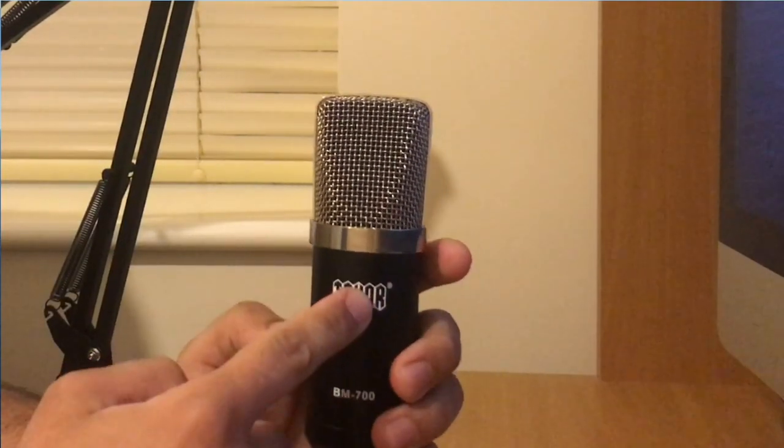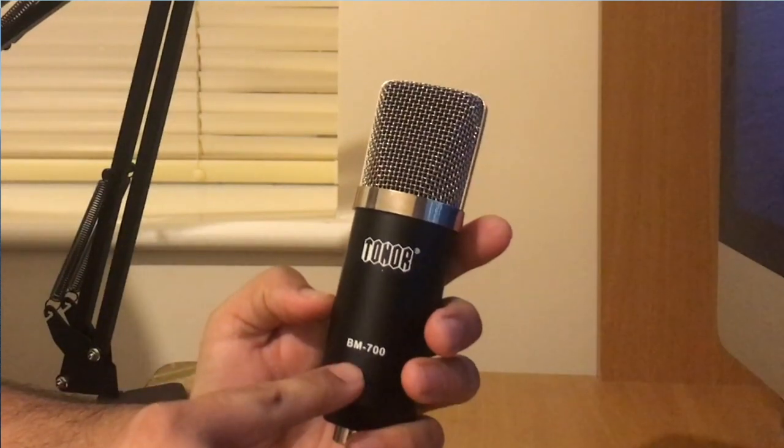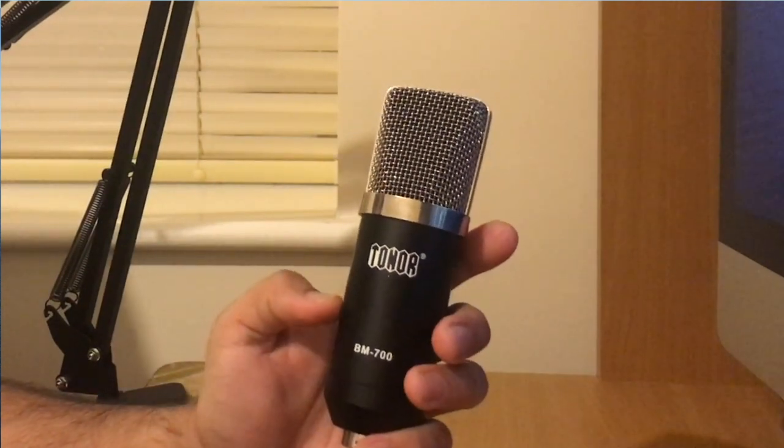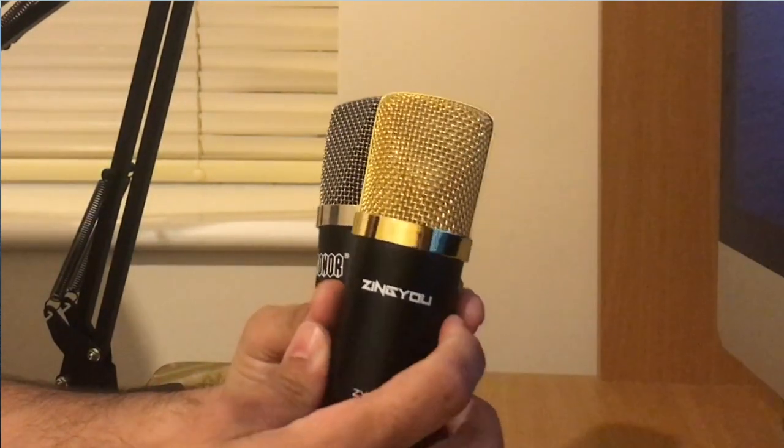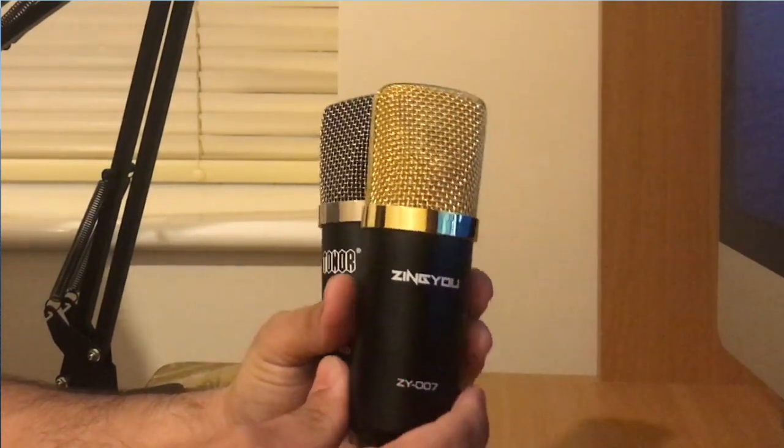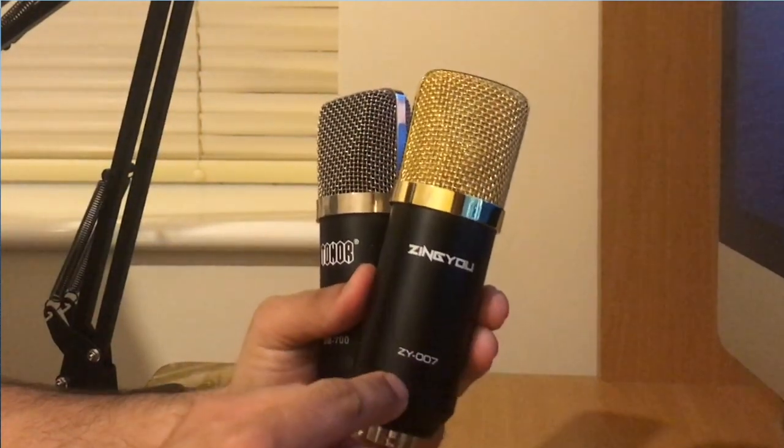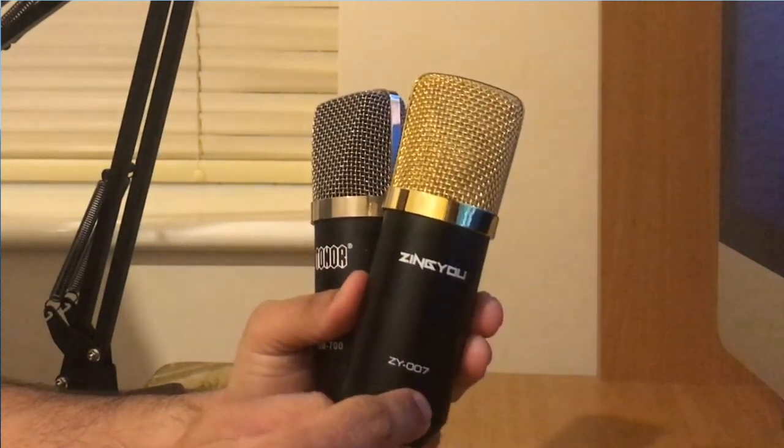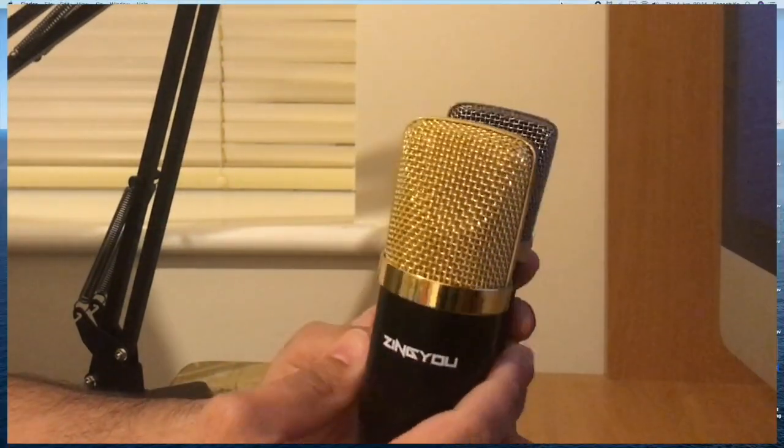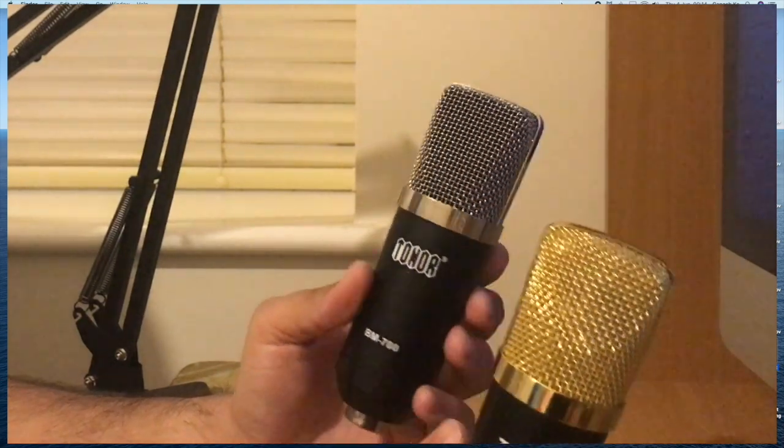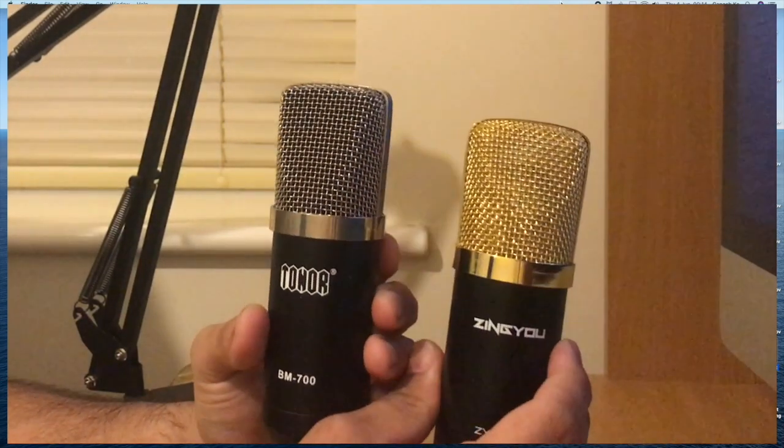And the second one we are going to compare it with is the new Zingyou ZY007 microphone. Obviously looking at the microphones, they look identical apart from the color and make. Both of them have got similar make and basically they feel similar as well in weight.